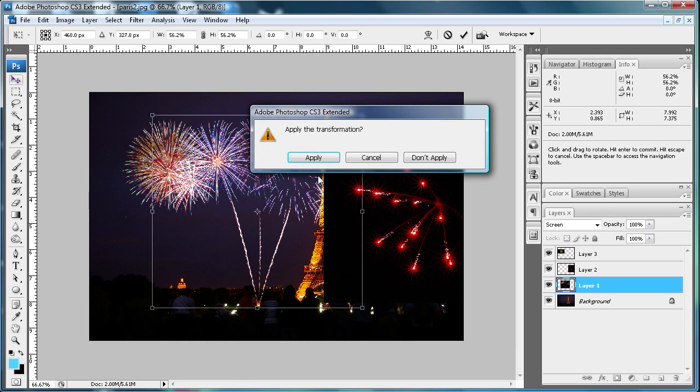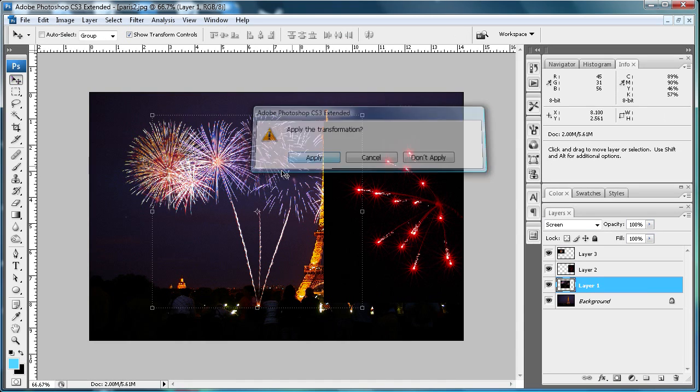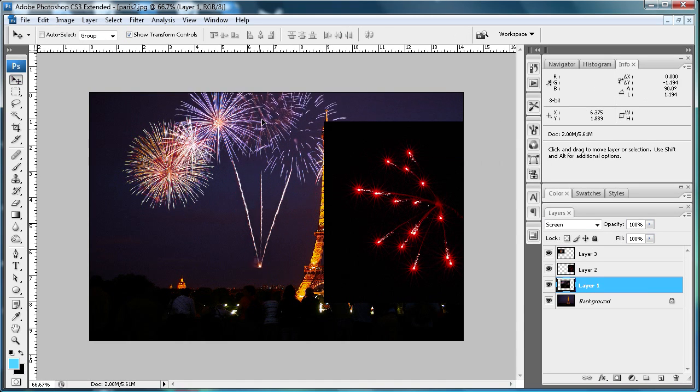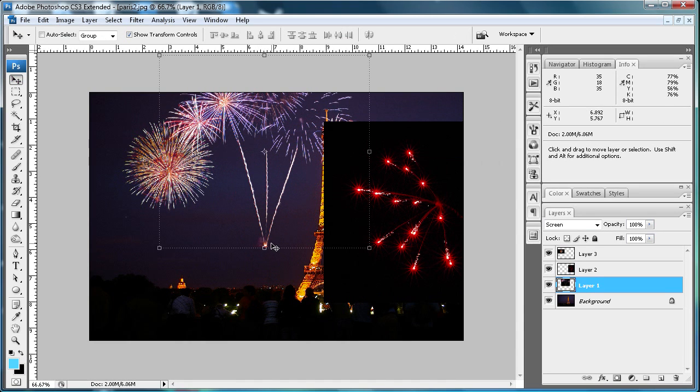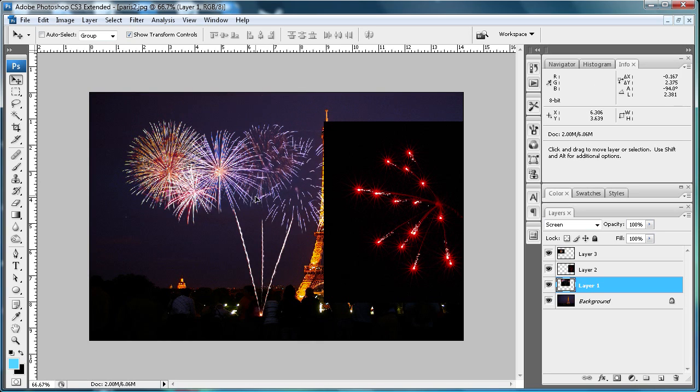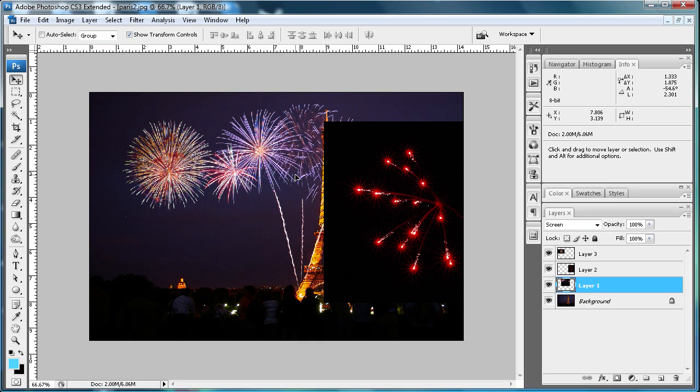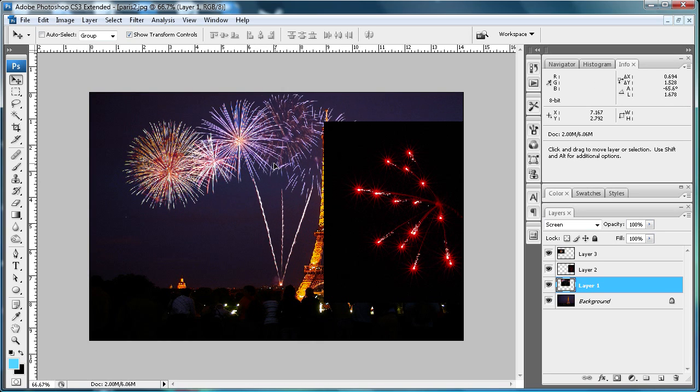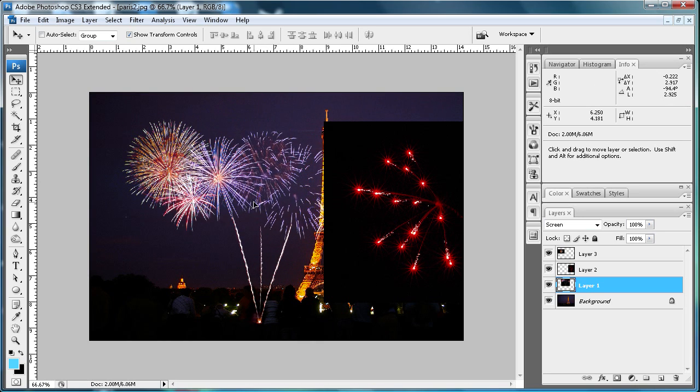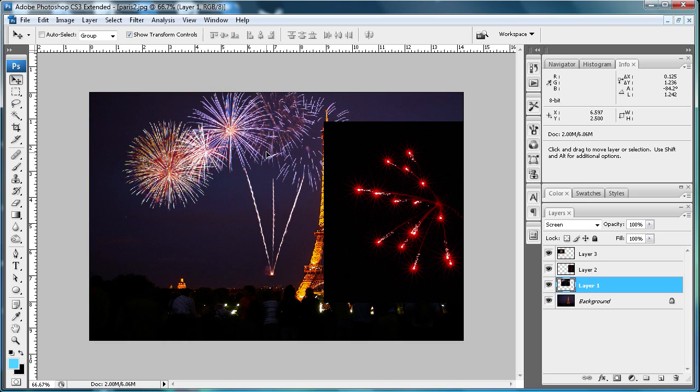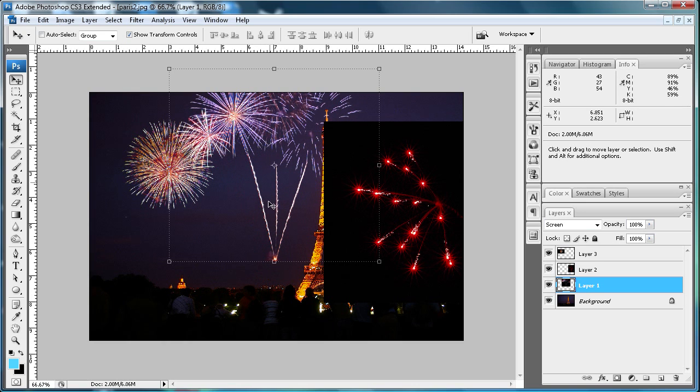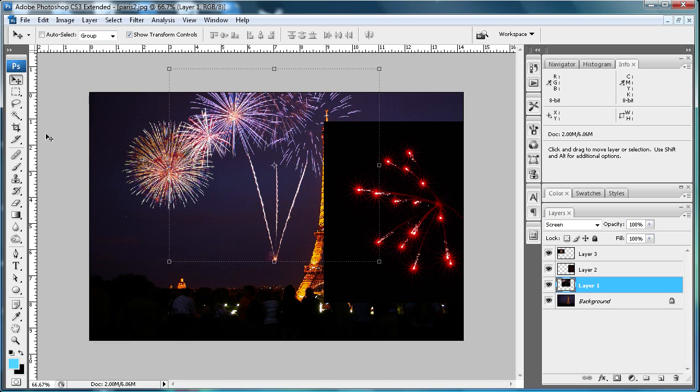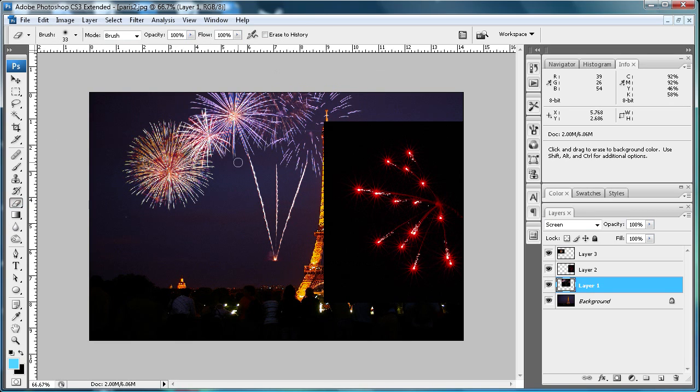With this one, we don't really want this ignition launch site here. You're not going to see that from the distance this picture was taken. You're also probably going to want to take out these little launch parts.